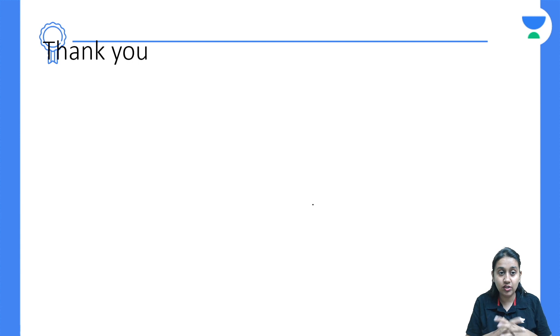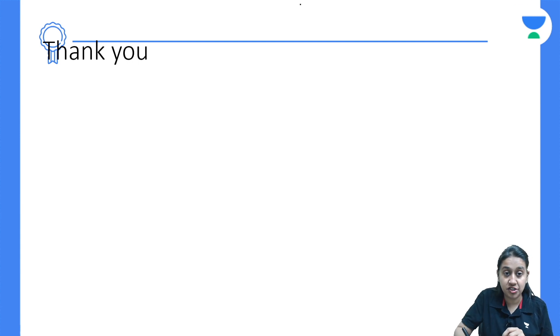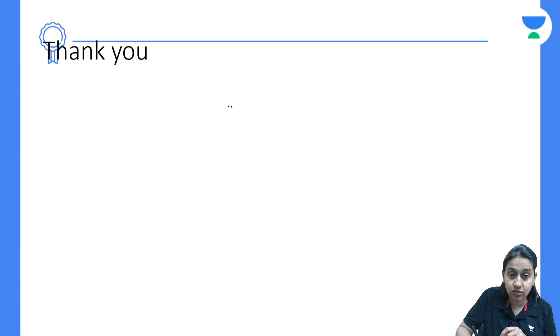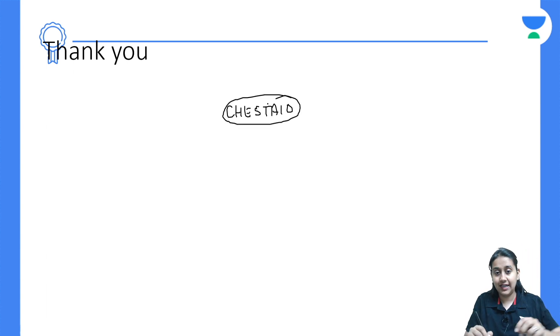Thank you all. I hope you have enjoyed this class. We will have many more such sessions. If you want to subscribe to Anacademy, kindly use the code JSTAR10. Thank you all and good day.